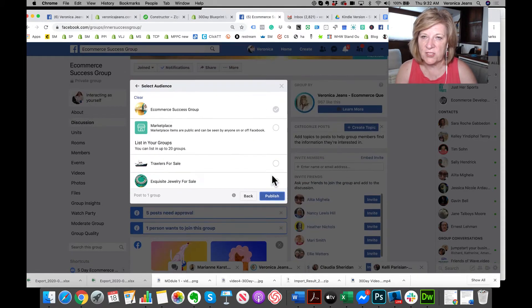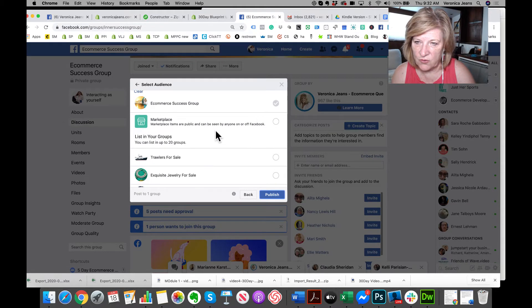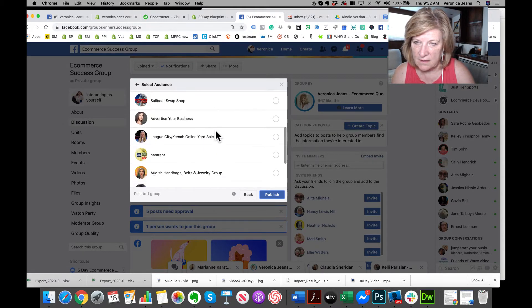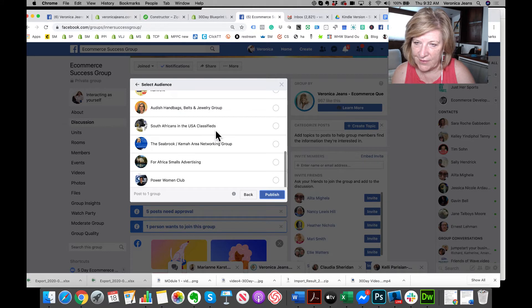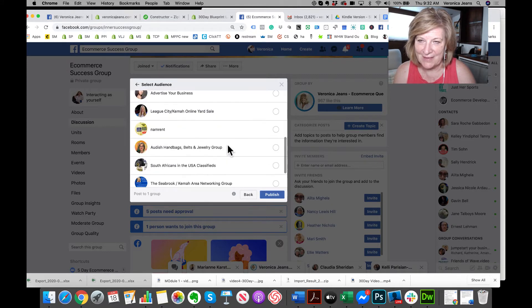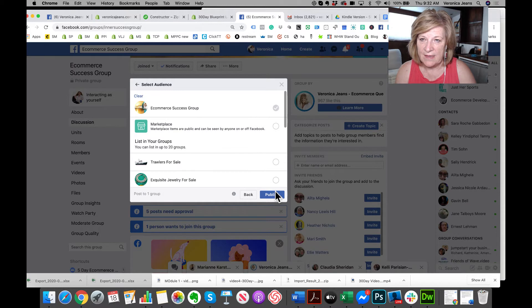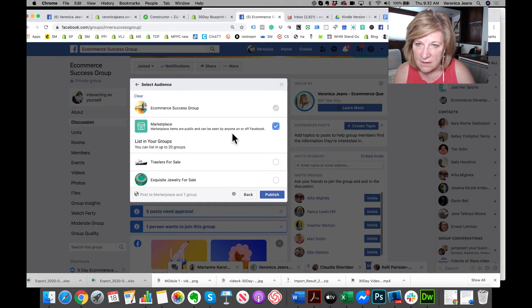Oh, so I can actually choose different groups. Look at this! I don't know if they're going to allow me to post it in the group, but I could post it in several groups if you are allowed to. So let's post it in marketplace. Why not, right? And then boom, it's done.